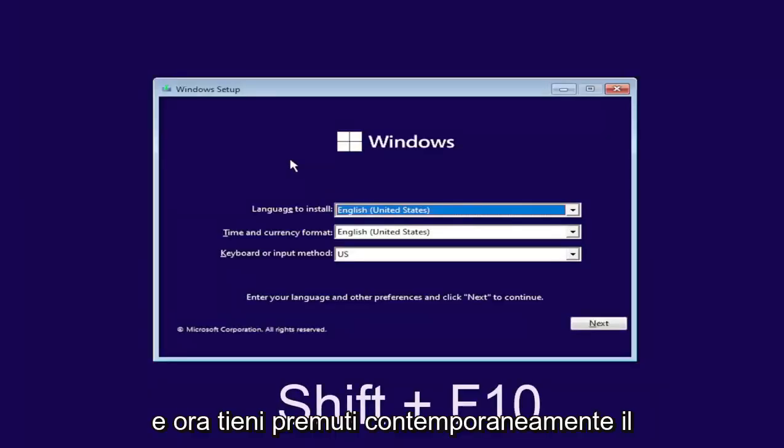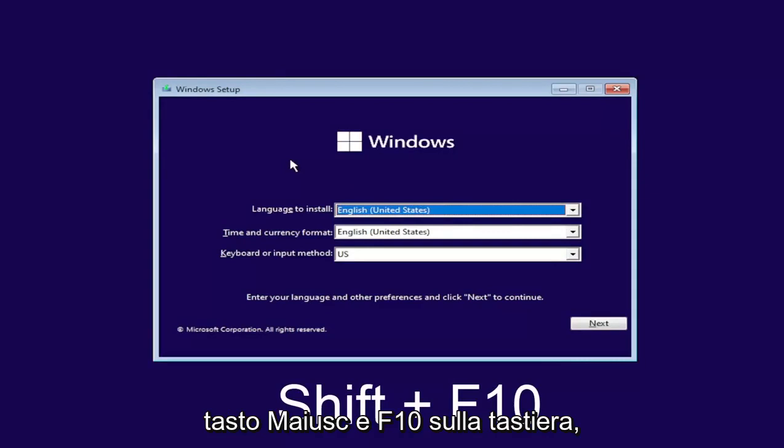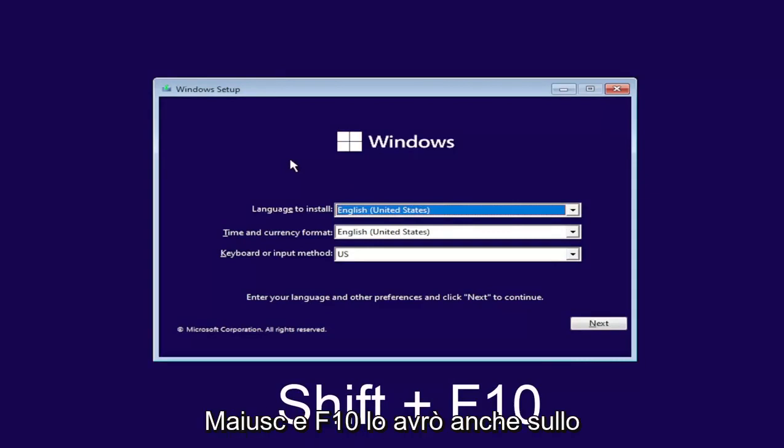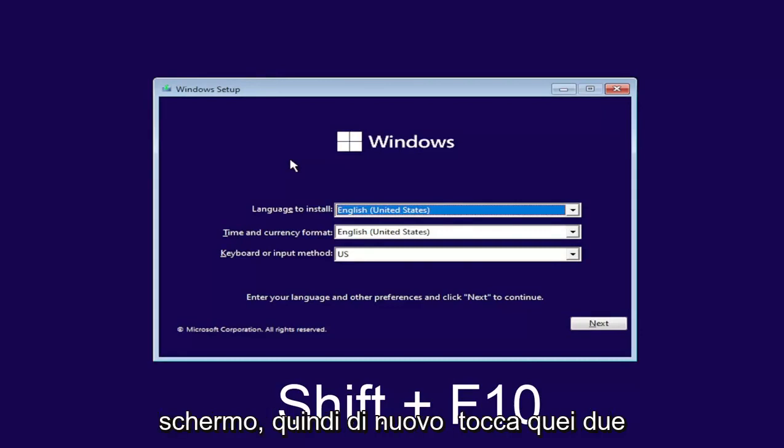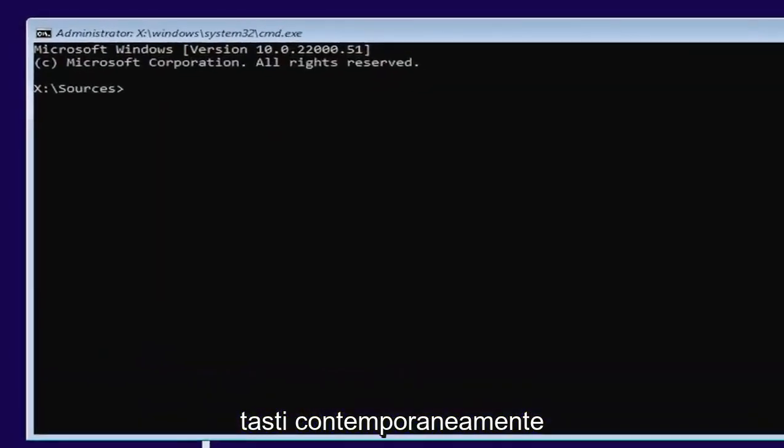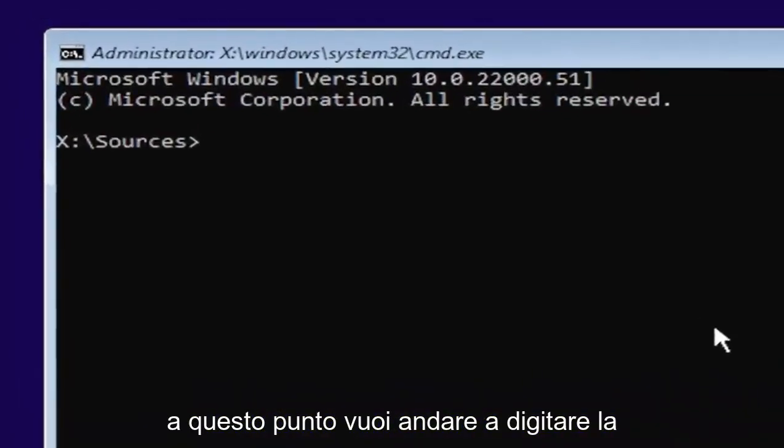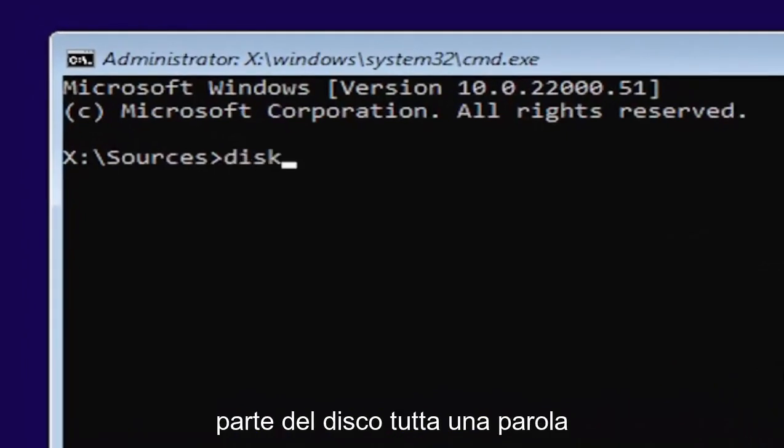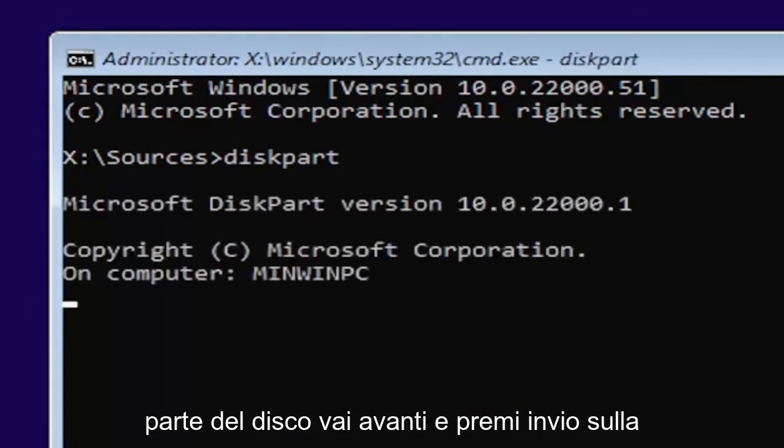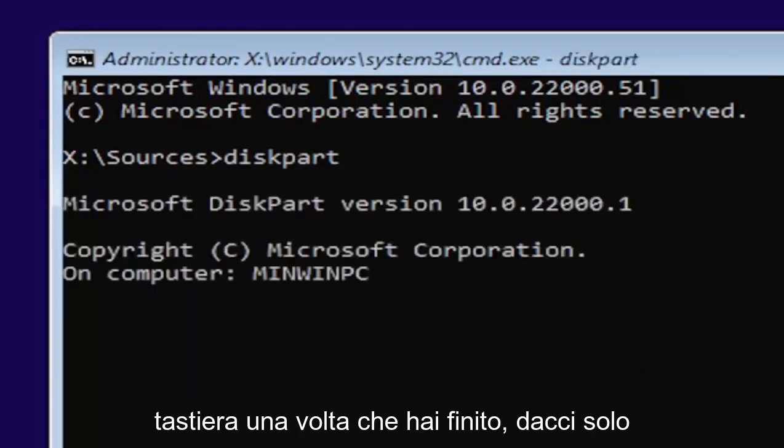Now hold down the shift and F10 key on your keyboard at the same time. I'll have it up on the screen as well. At this point, type in diskpart, all one word, D-I-S-K-P-A-R-T. Go ahead and hit enter on your keyboard.